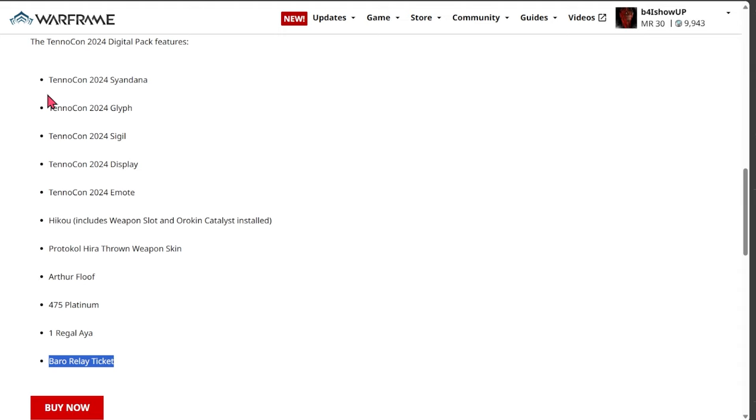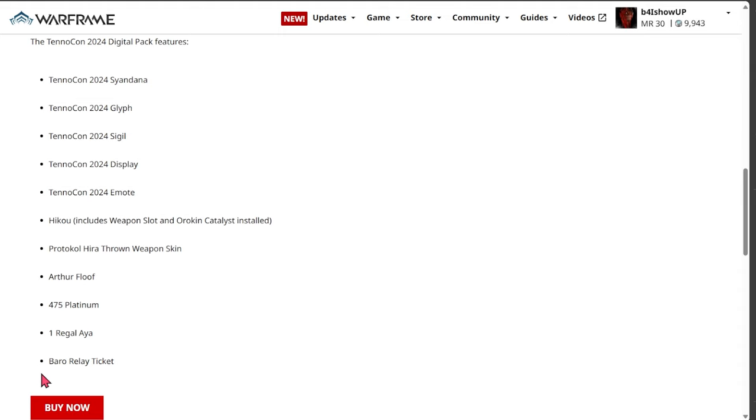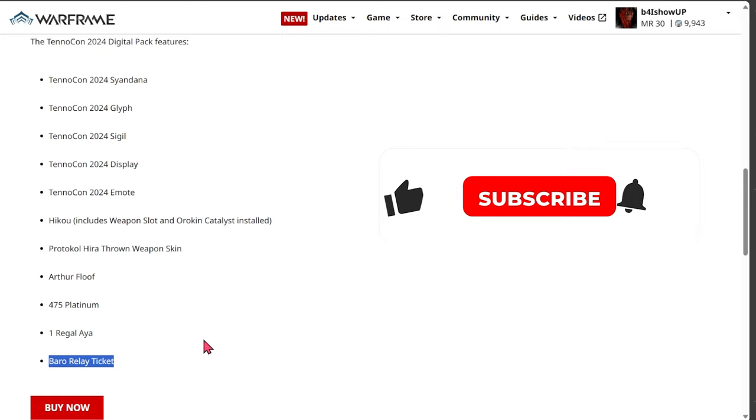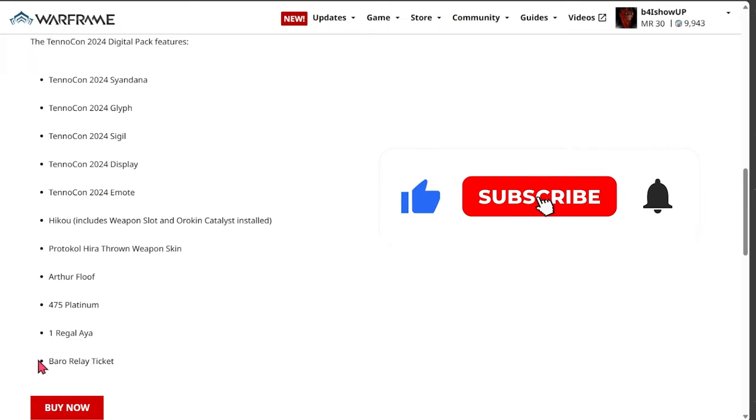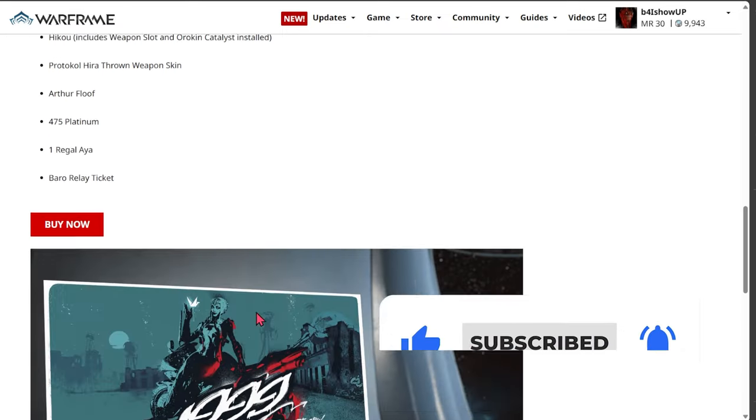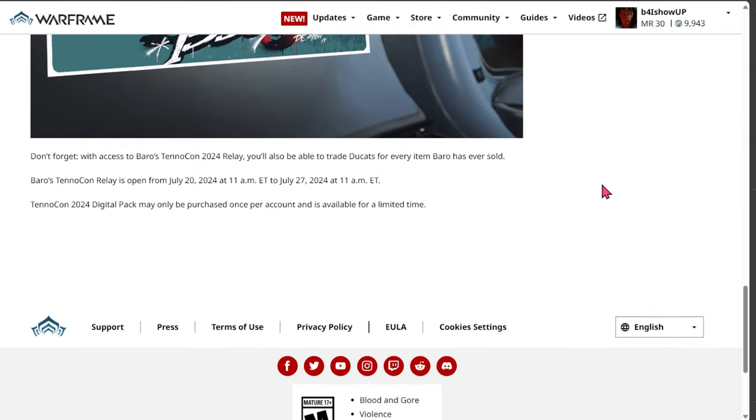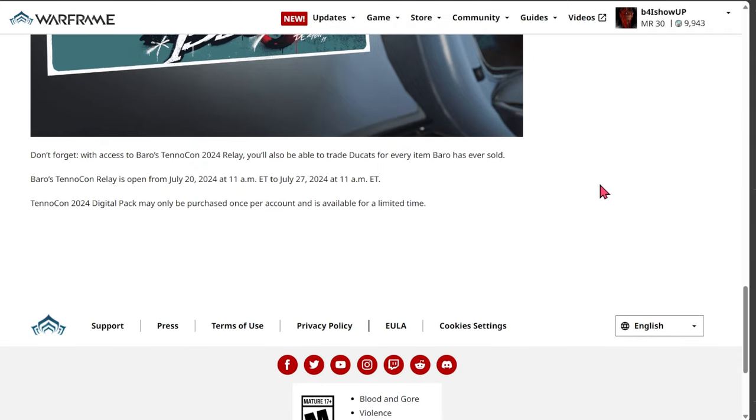But of course this is the only thing that's worth it. Digital Extremes loves to manipulate the situation because they'll throw all this bullcrap in here, but then they'll hit you with the 'you can get in Barrel's relay with a lot of items in it, everything is in there.' That's what they hit you with and then you will decide to purchase it. This is the only thing that matters in this digital pack, nothing else. Everything else is just bullcrap.